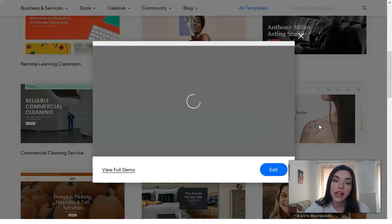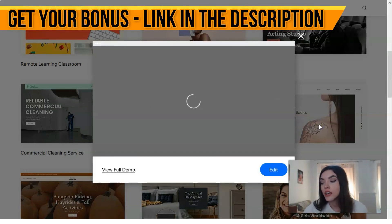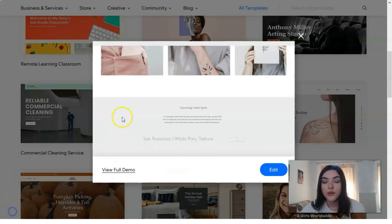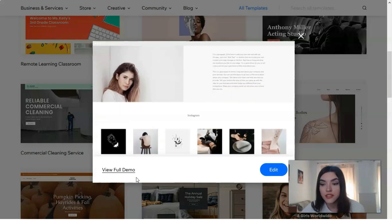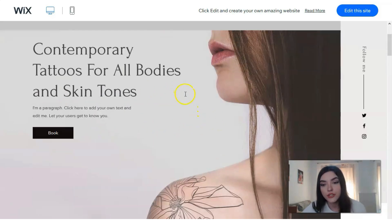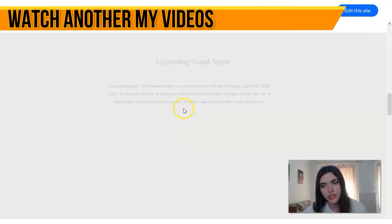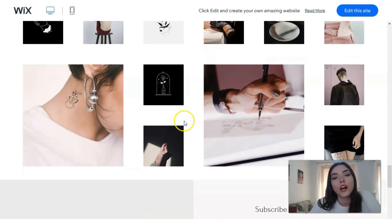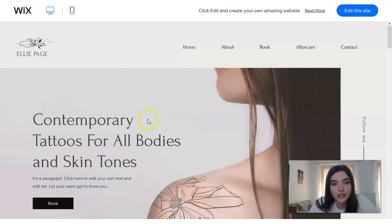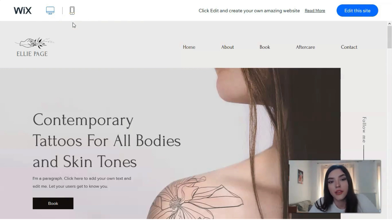Today we're looking at a Business and Services template — specifically one for tattoo artists. We can check a short preview widget video showing how it looks, and then view the full demo on desktop. It has gorgeous pictures and beautiful content. There are also two versions — one for desktop and one for mobile devices — which is really important because nowadays we must have adaptive design.